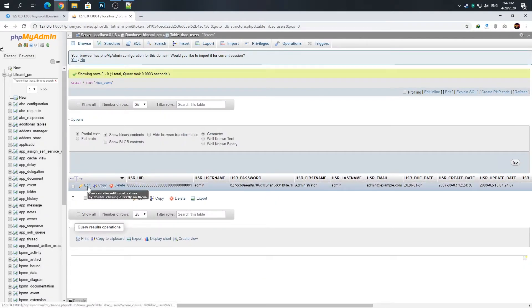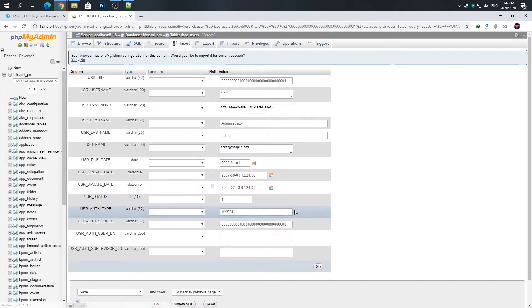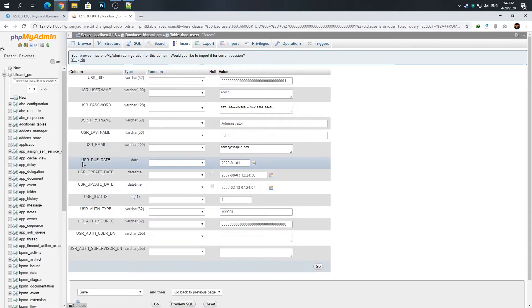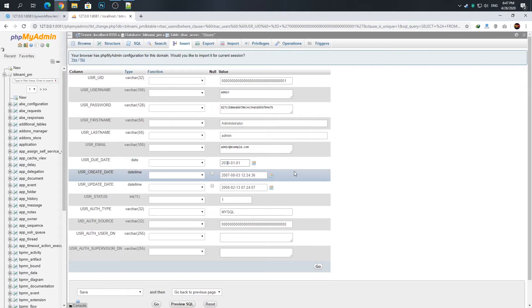You should edit this row: user due date from 2022 to 2030. Edit and then press Go.